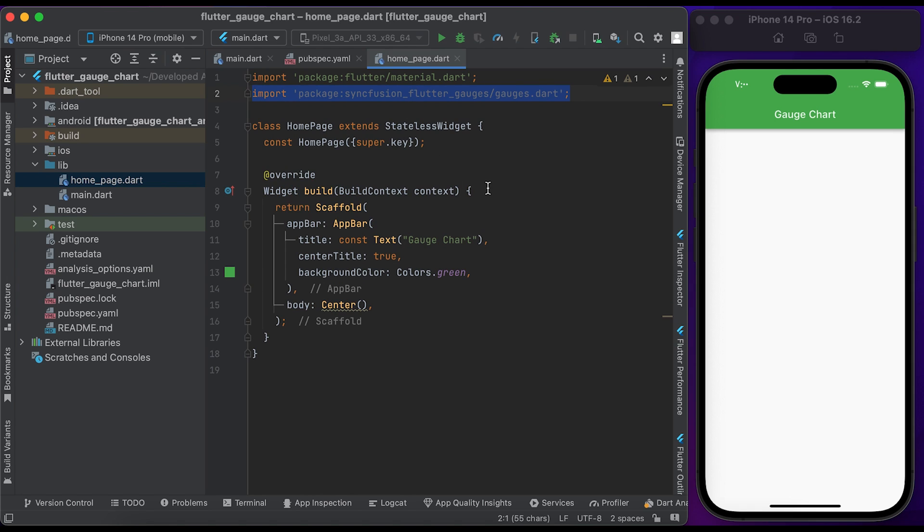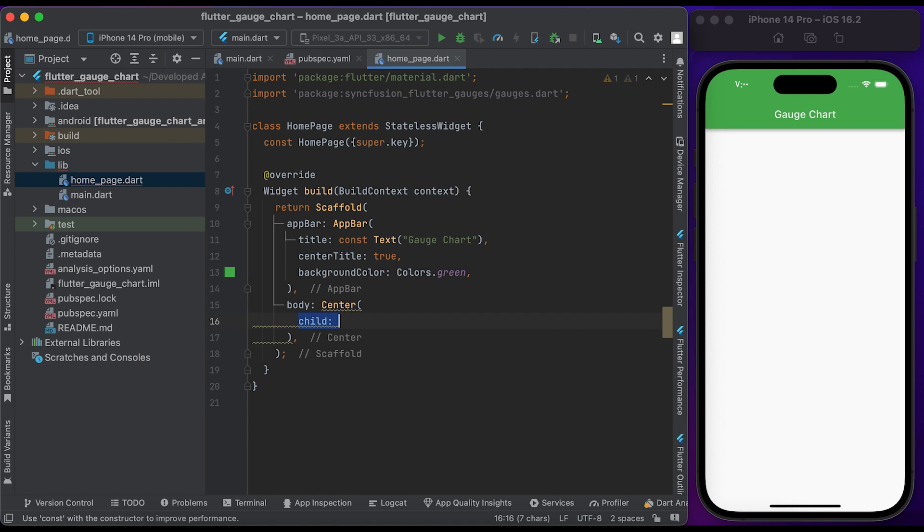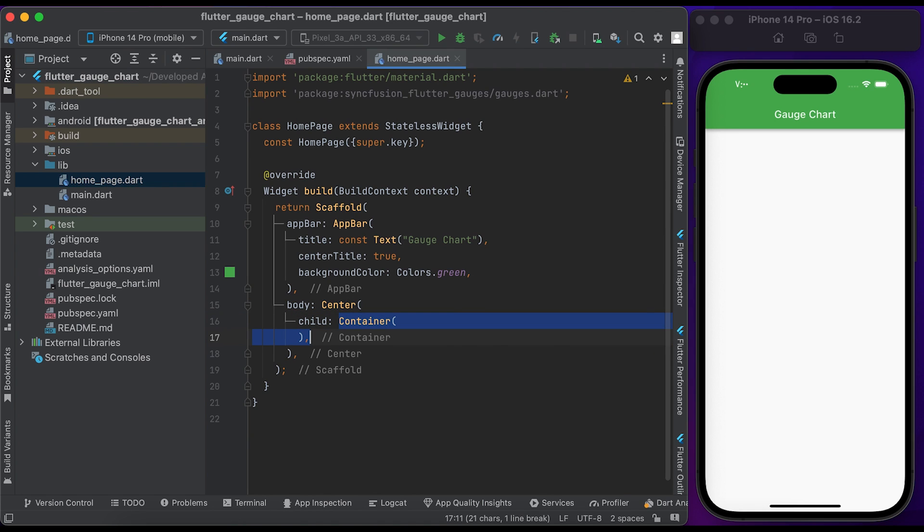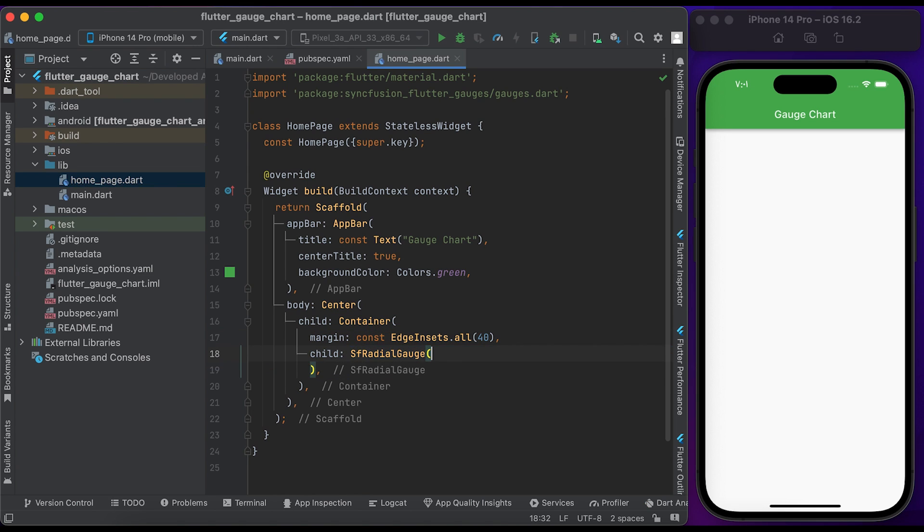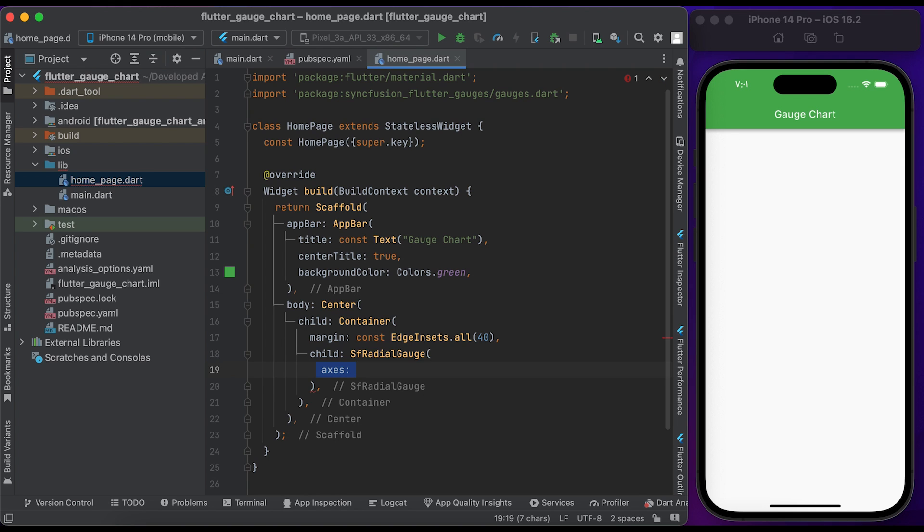Inside the body property, return a Center widget. Create a Container widget and pass it to the child. Set a little margin. Inside the child property, create an SfRadialGauge. Inside the SfRadialGauge widget, we have an axis property.